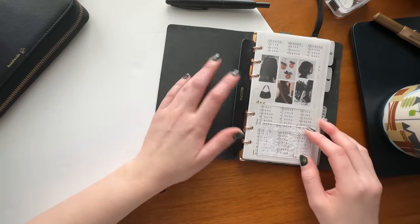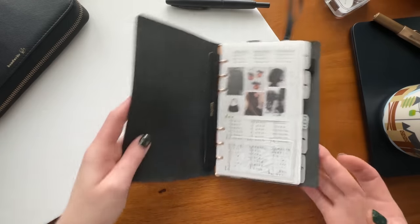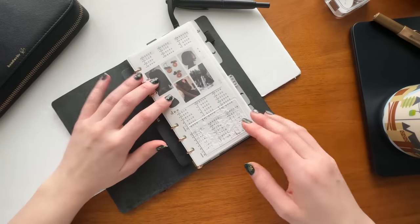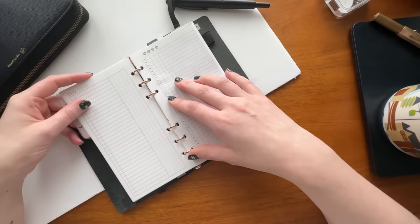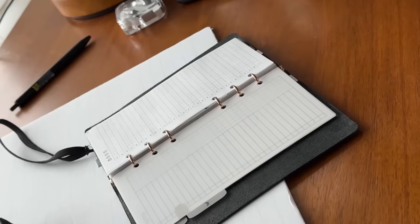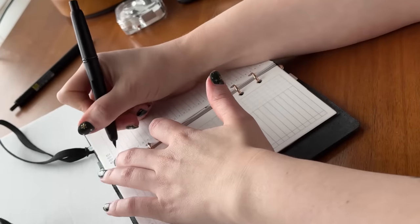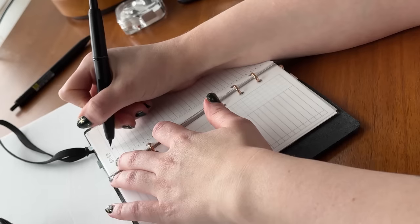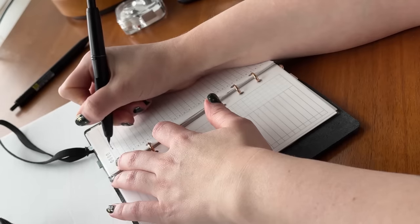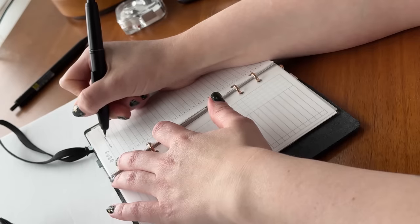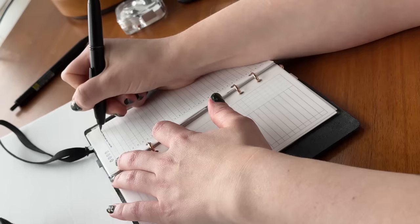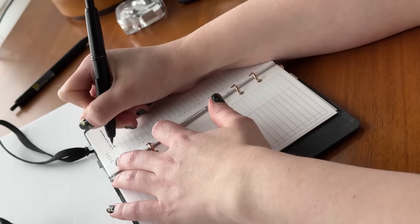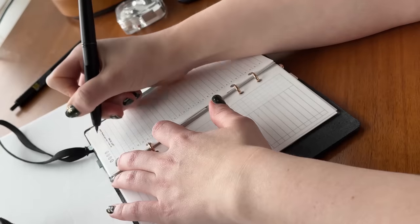The first thing I do in my planner every morning is I will flip to my habit tracker section. This is the second tab in my current configuration and I flip through pretty much all of my habit trackers on a daily basis. This is one thing I absolutely love about being in rings—with all my habit trackers in one place, they're so much easier for me to keep up with.